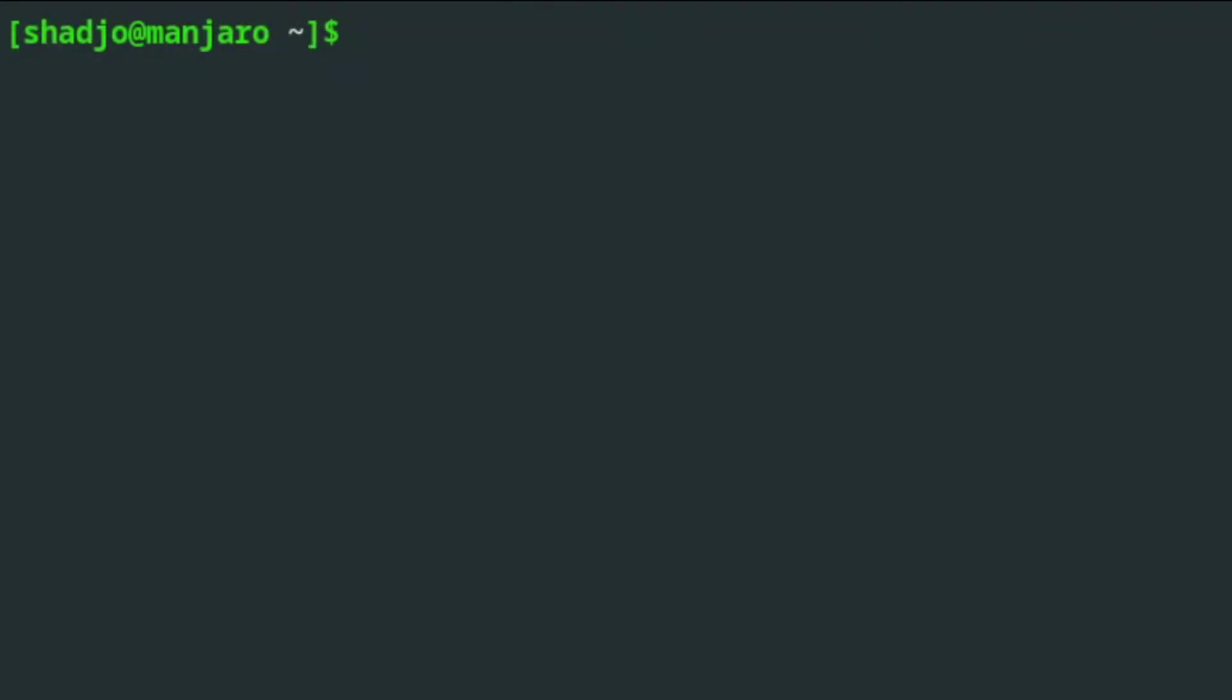Hello and welcome back. Today we'll be looking at how to use PDANet on Linux.